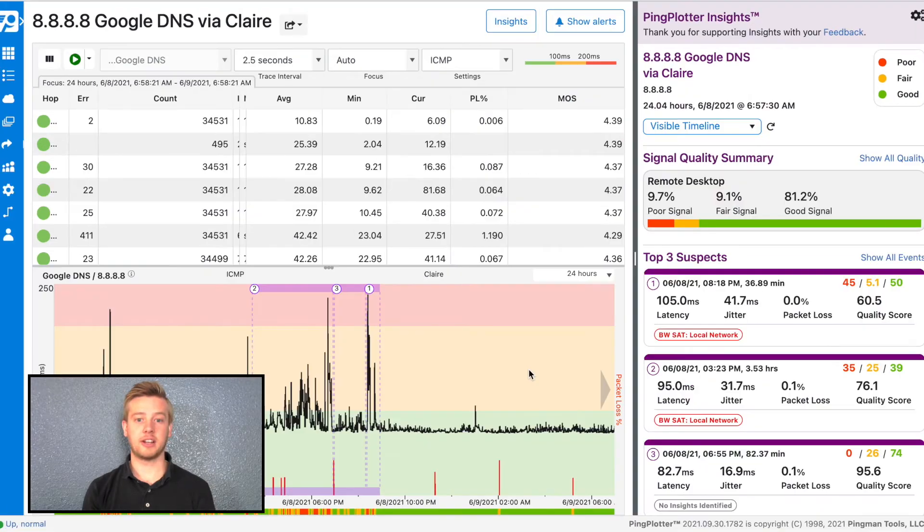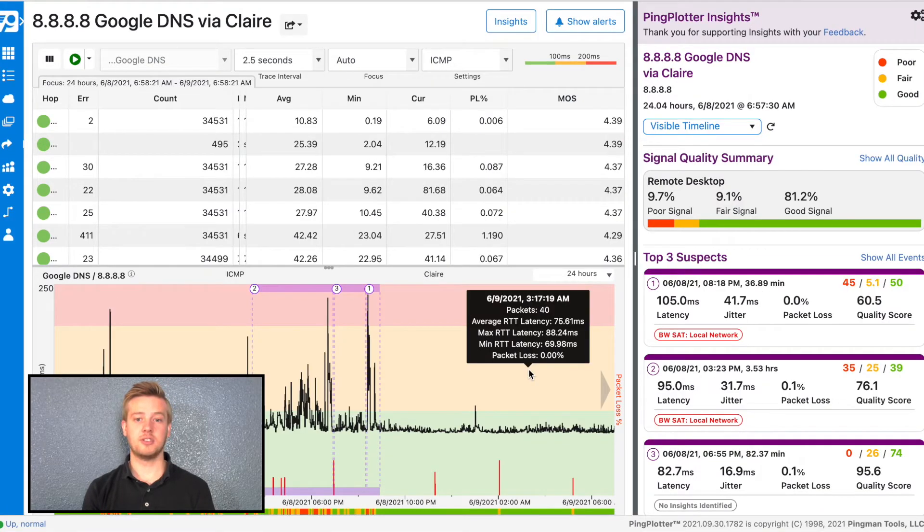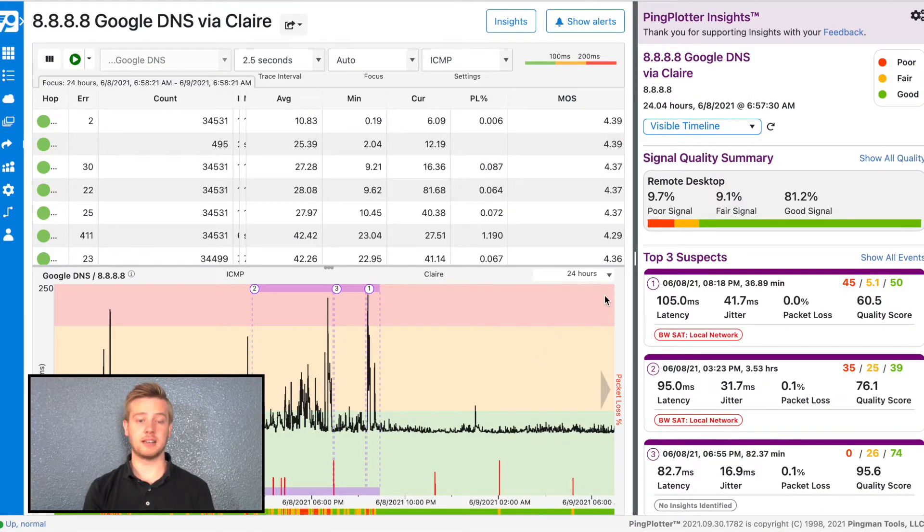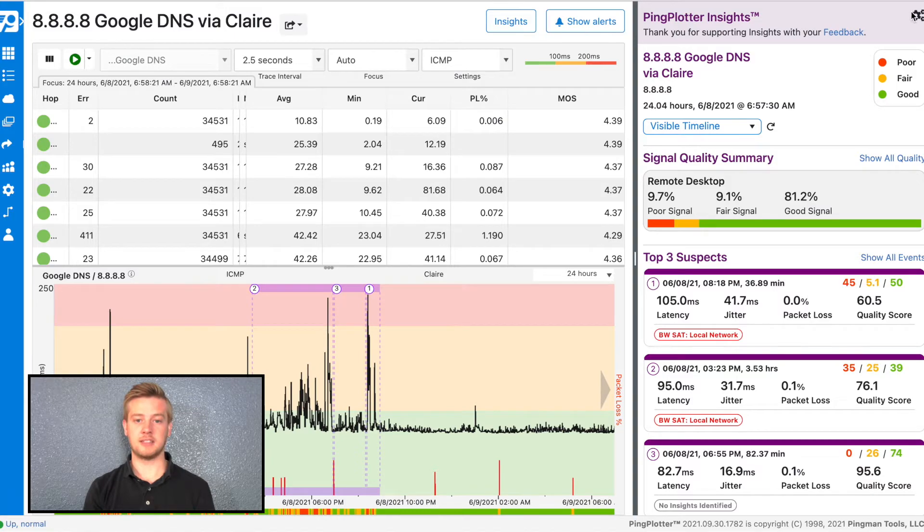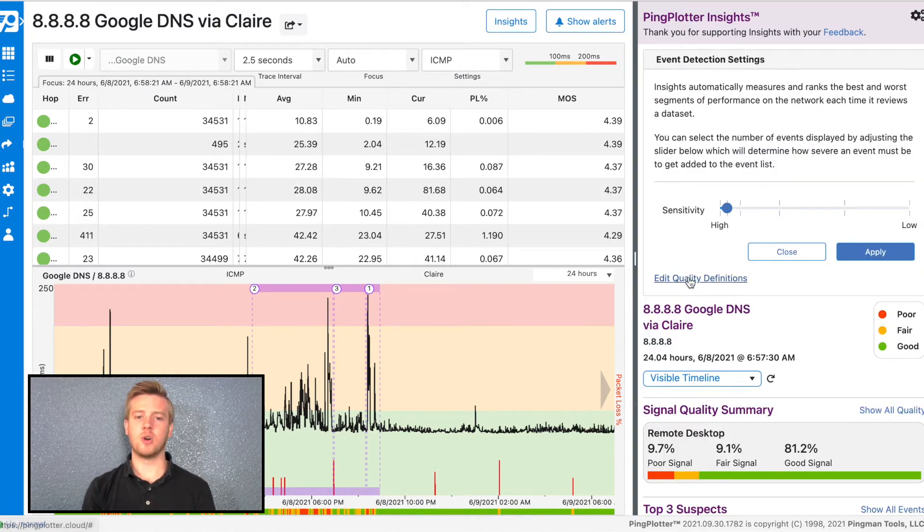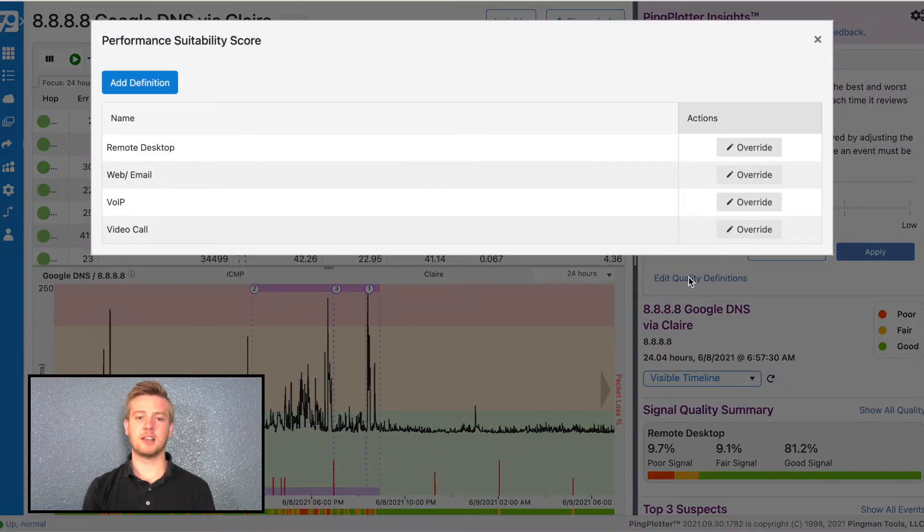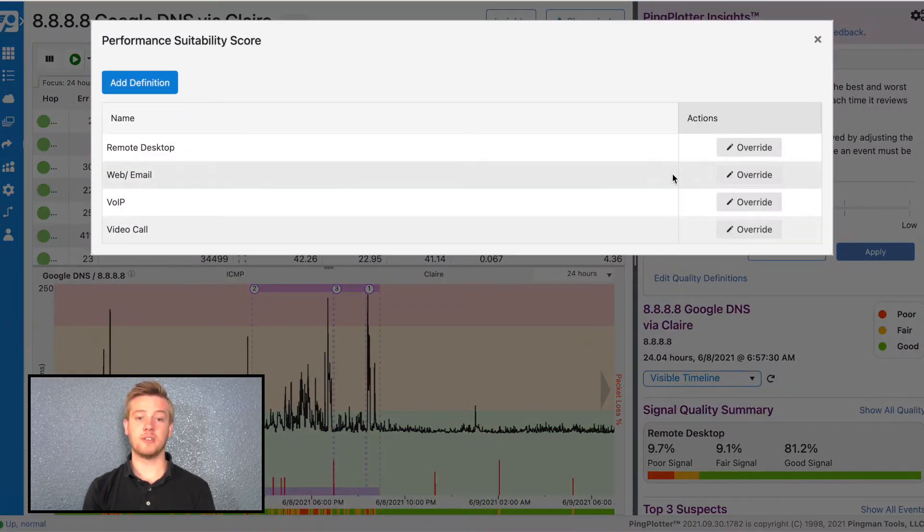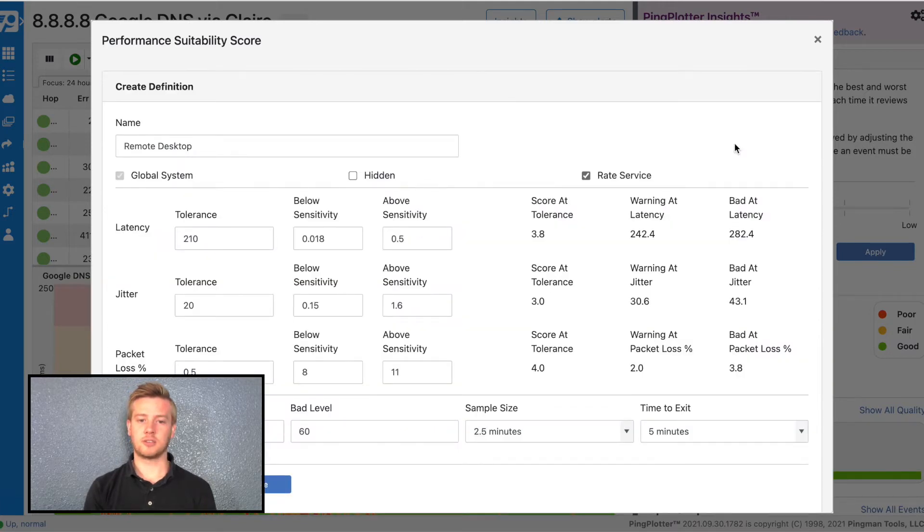To see how we calculate these scores, you can use the Advanced Setup menu for Insights. Click on the gear, and then select Edit Quality Definitions. You can override the default settings, or create your own definition. Just be sure to check the Rate Service box so that Insights knows to run that one as well.